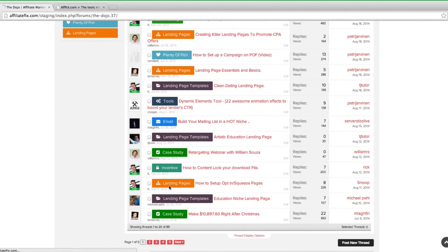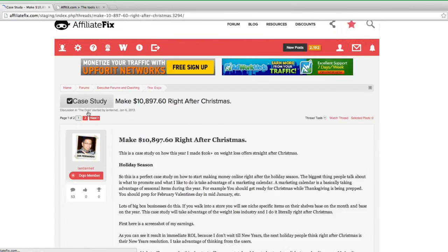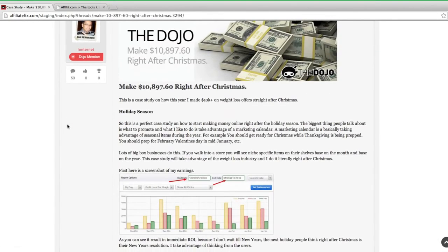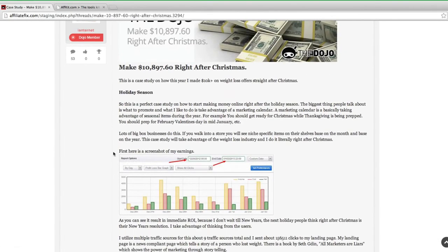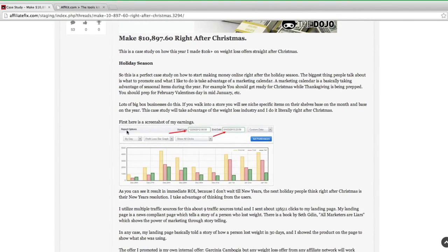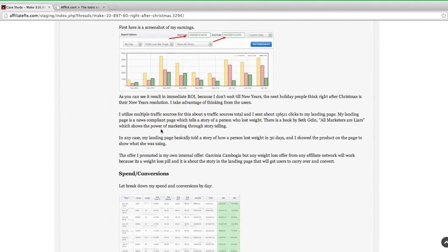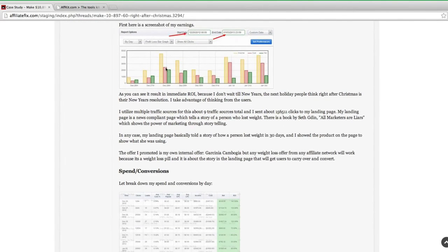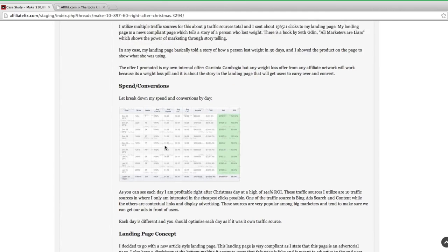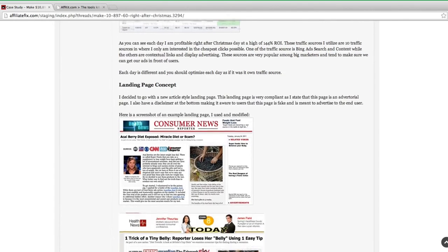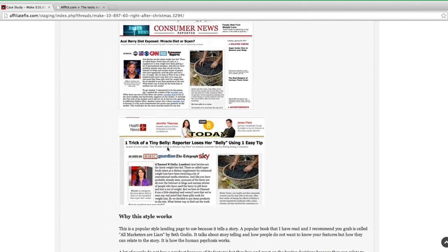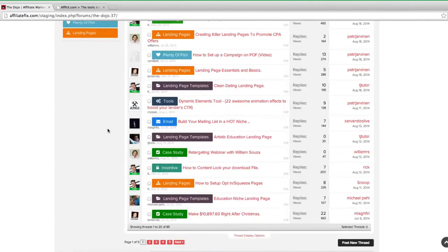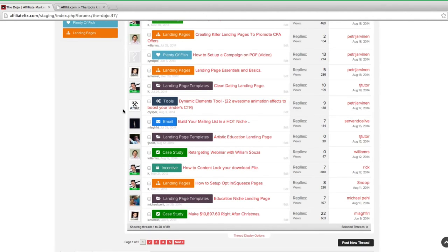There's lots of guides and case studies. Just for example, one from Ian Fernando - how he made over ten thousand dollars profit straight after Christmas. Everything's well labeled, laid out, there's earning proofs as you can see, all the thousands of dollars, breakdowns of conversions, landing pages, everything you need to basically take these campaigns, duplicate them, and make money. People are already doing it and it's proven to work.